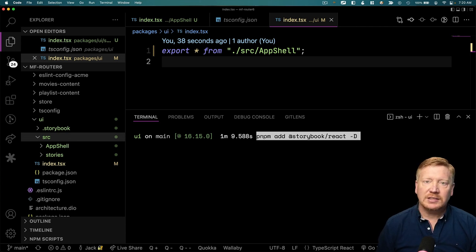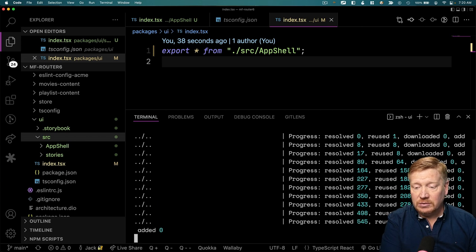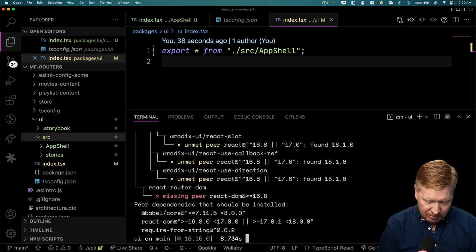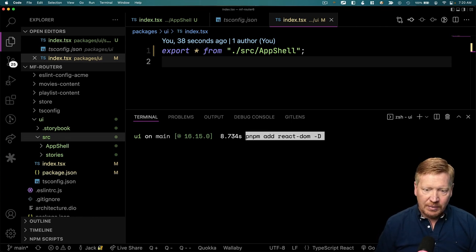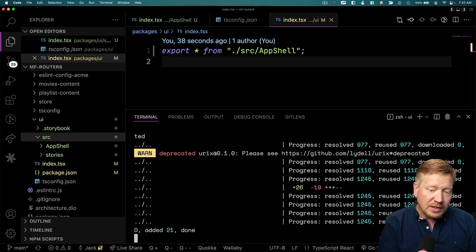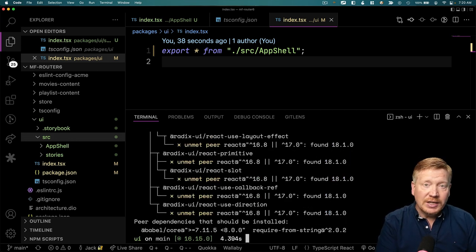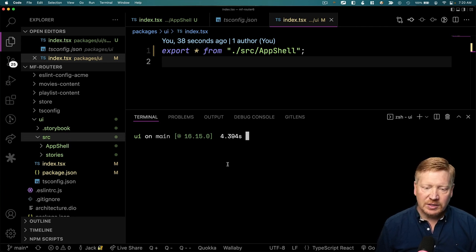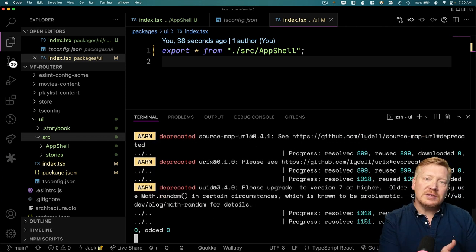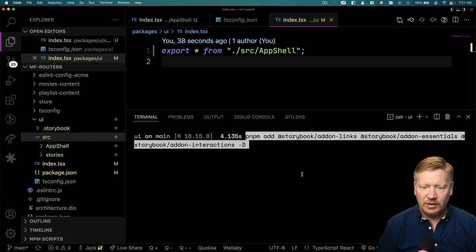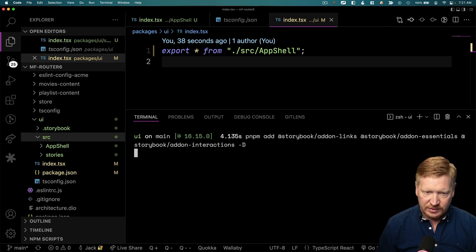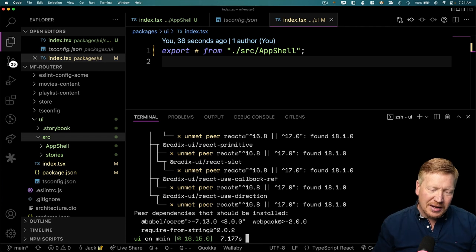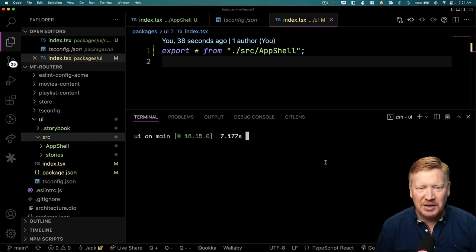The first one I'm going to bring in is @storybook/react in development mode — that's the basic Storybook mechanism customized to React. Next, we need to bring in react-dom, because the webpack server and Storybook depend on it, and we didn't have it normally as part of this UI library package. Next, I'm going to bring in the Storybook testing library, also in dev mode. And then a set of Storybook add-ons: links, essentials, and interactions. This would all have been done normally by storybook init — it's just because we're in this monorepo.